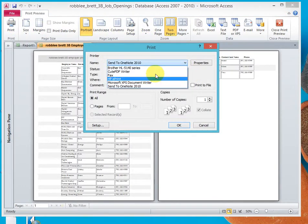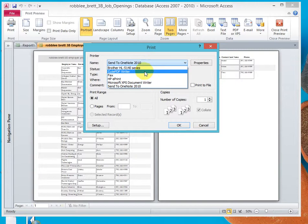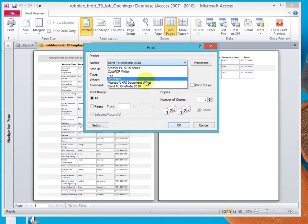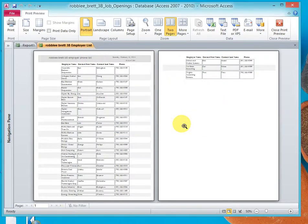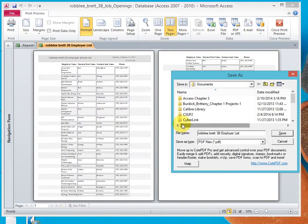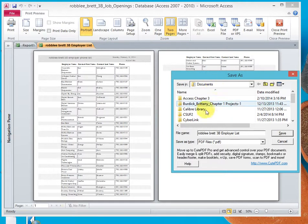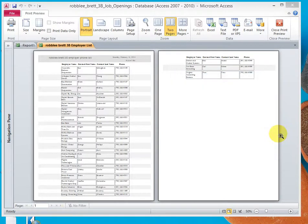And send it either to your PDF writer or your XPS document writer. We'll do PDF since that's what I've been mainly requiring in this class. I'm in my Documents, the correct name, save it. And that's the end of this activity.